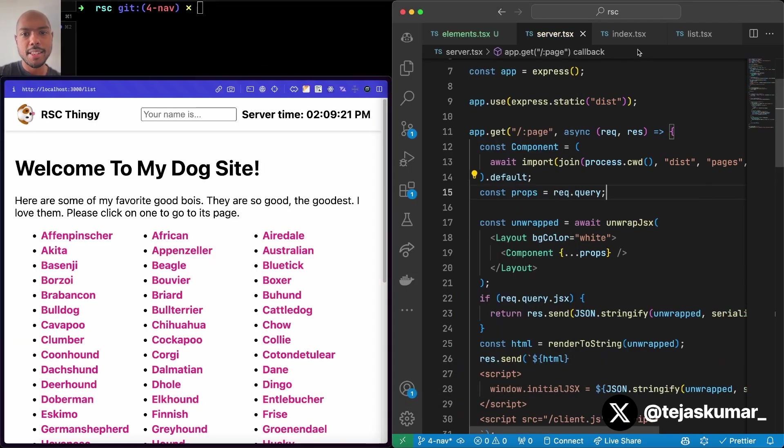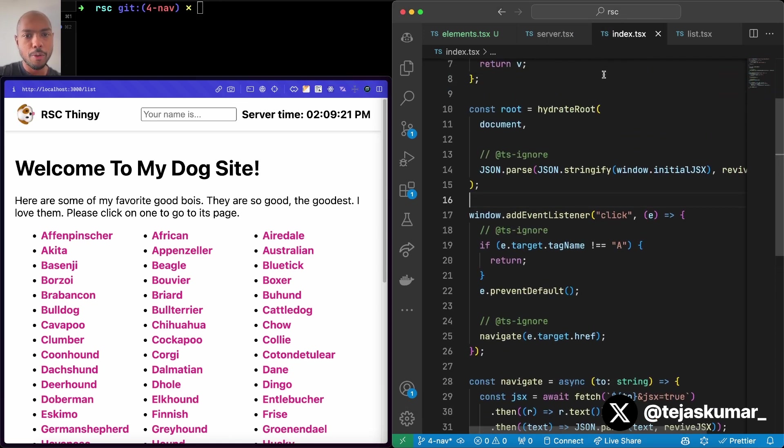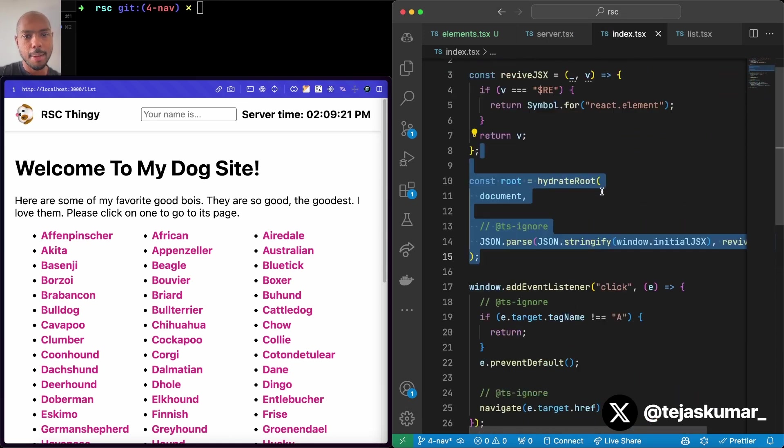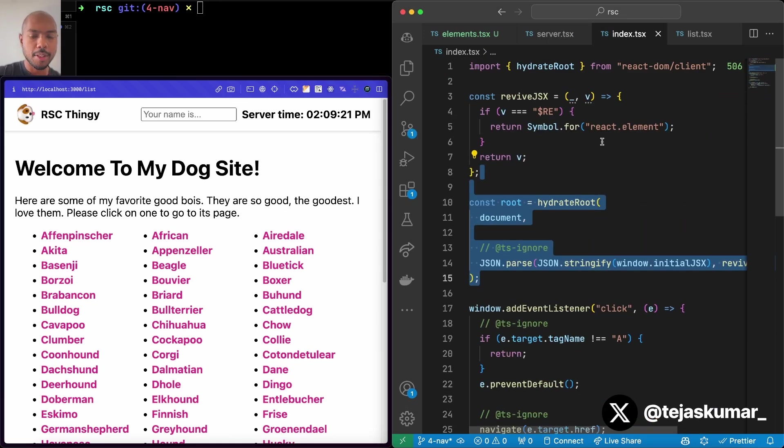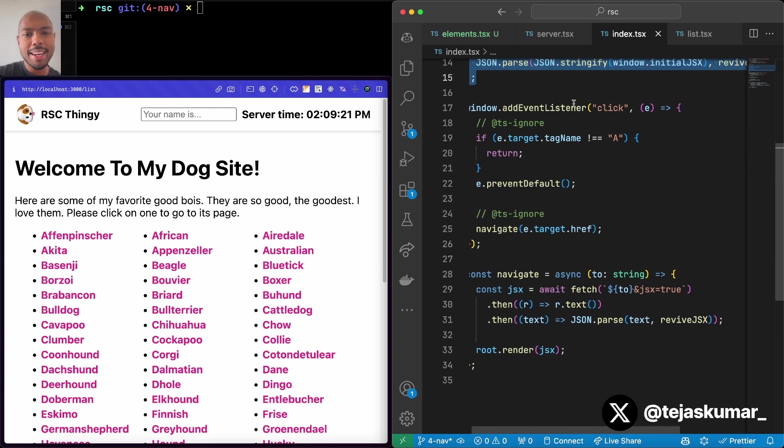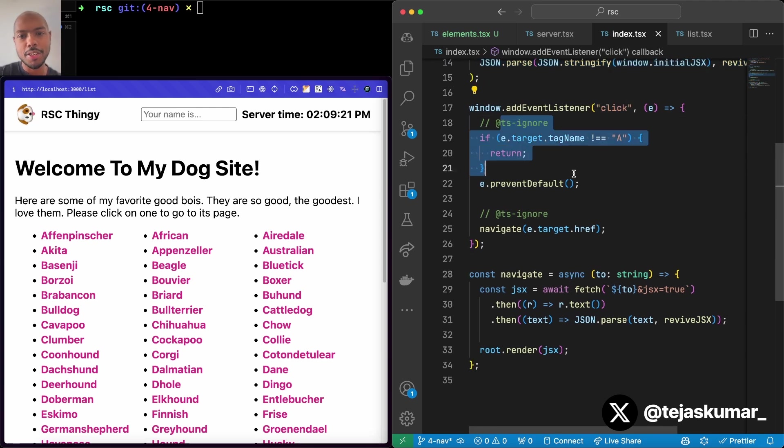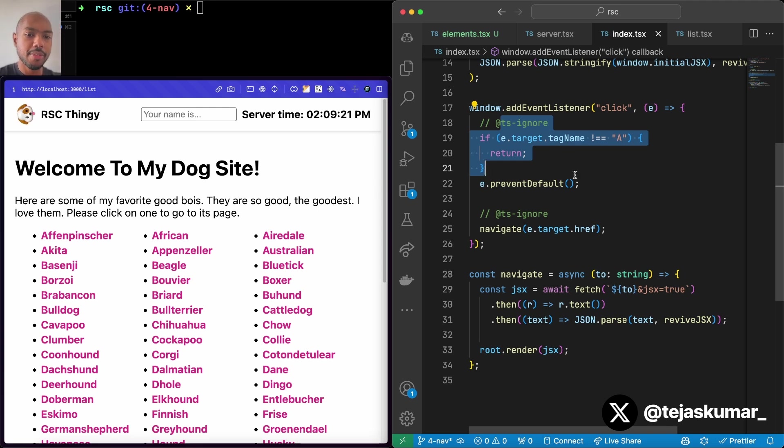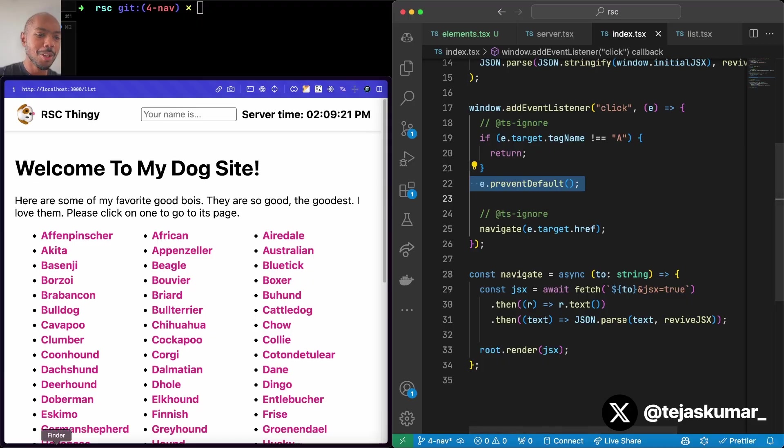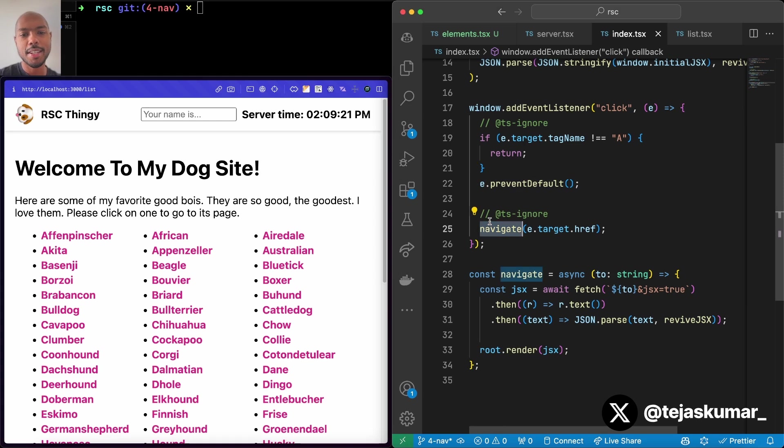What we're doing is something interesting. On the client side, we're rendering our React app that we get from the server. But we're adding a click event listener to the window object such that if we click on anything that's not an anchor link, we don't do anything, we return. But if we do click on an anchor link specifically, we prevent the default behavior, that is, page navigation. And we do something else.